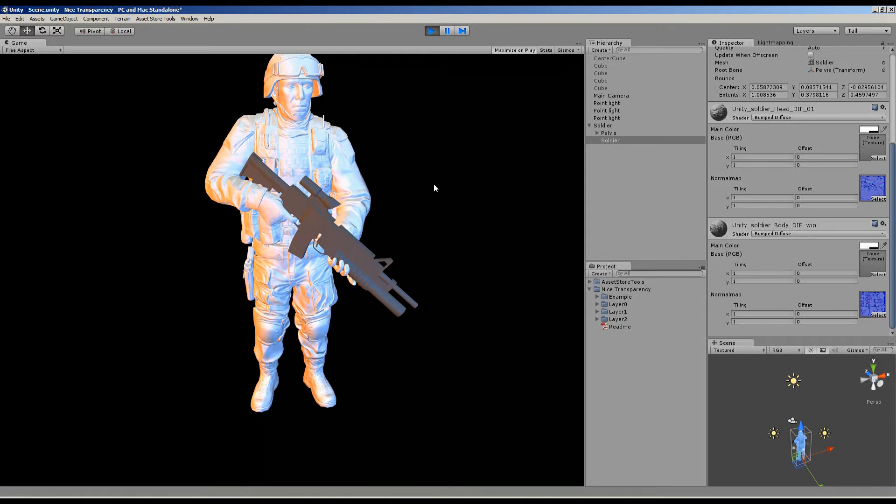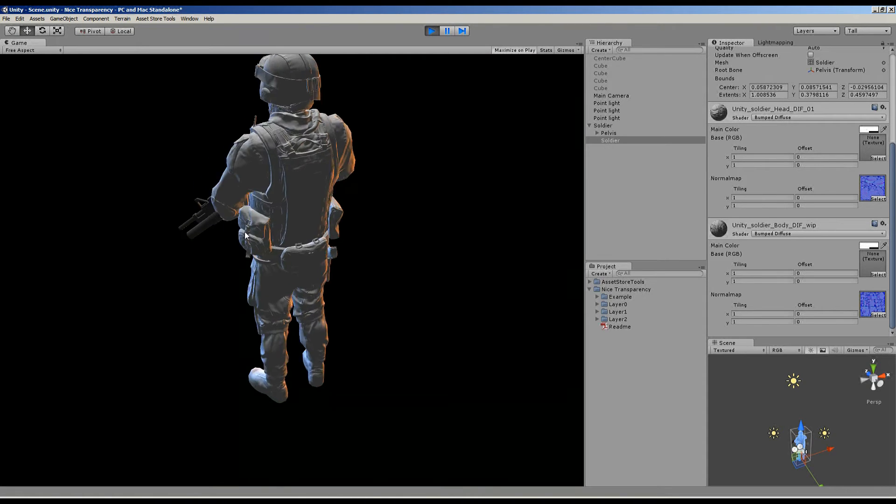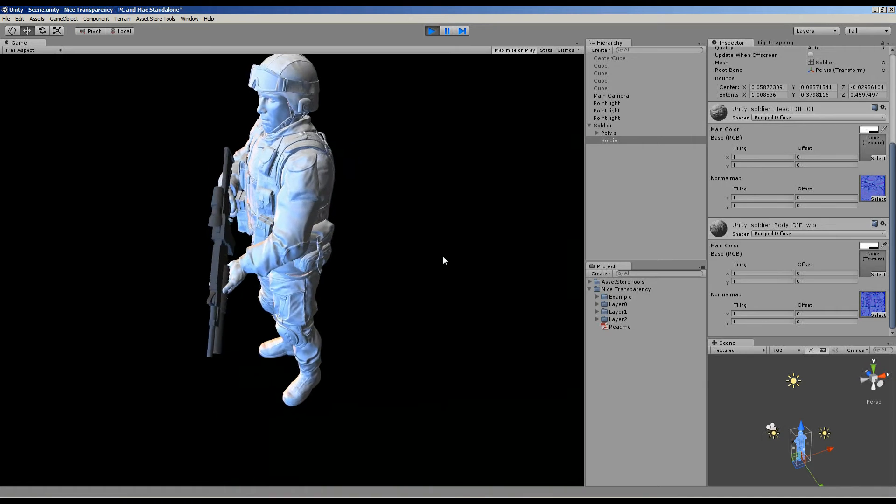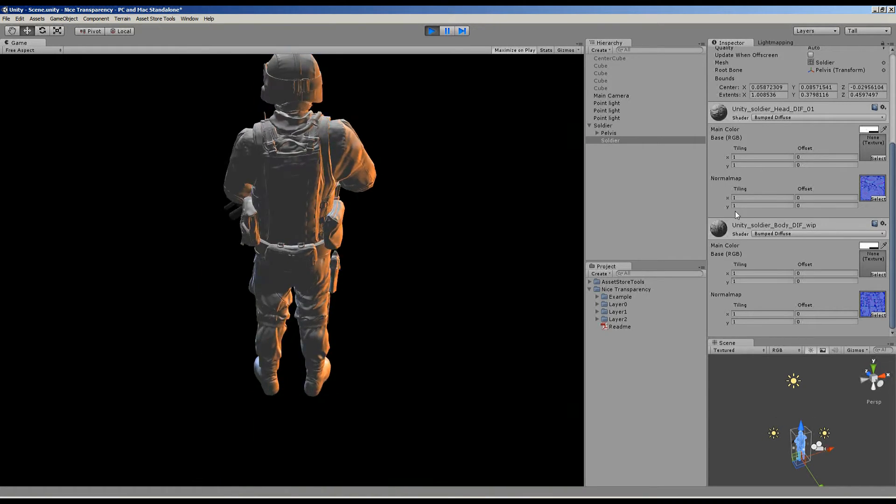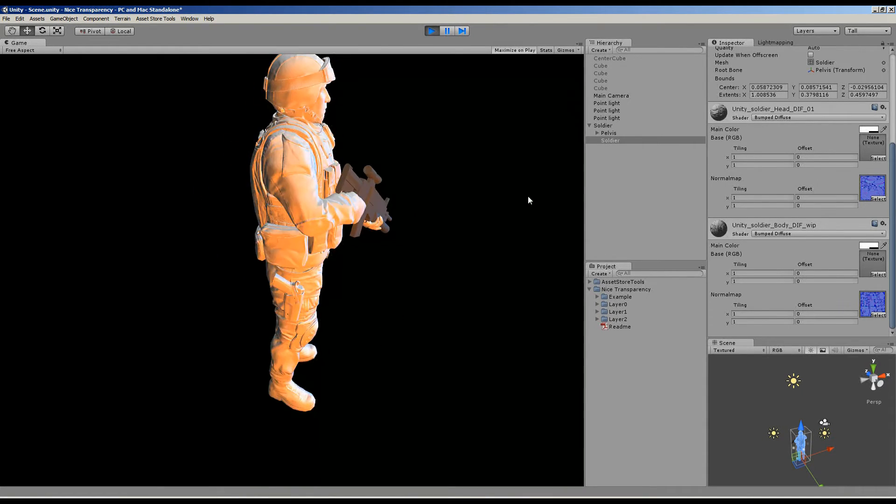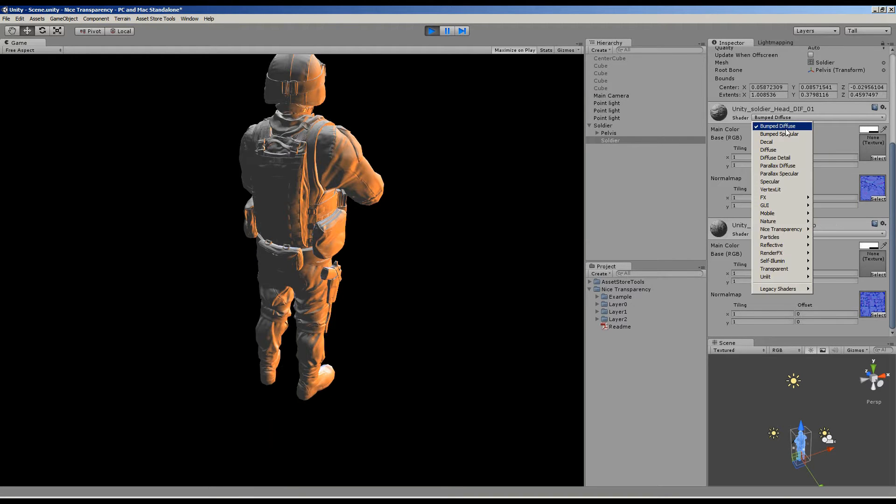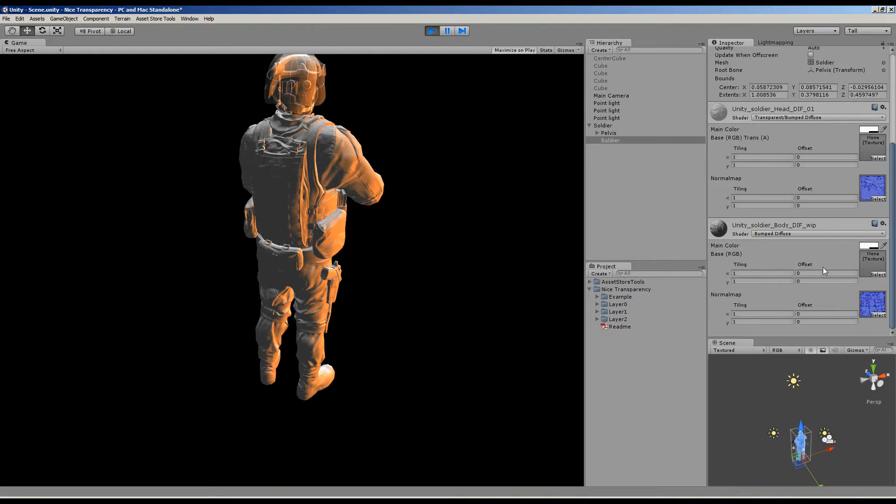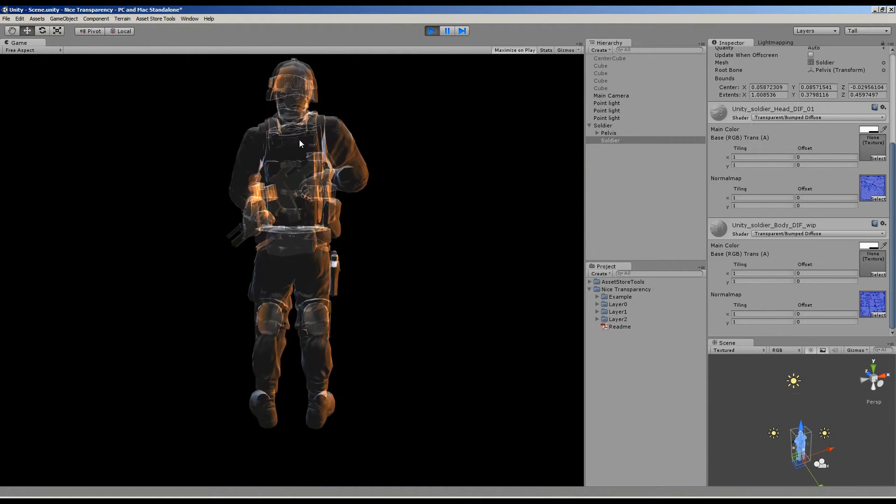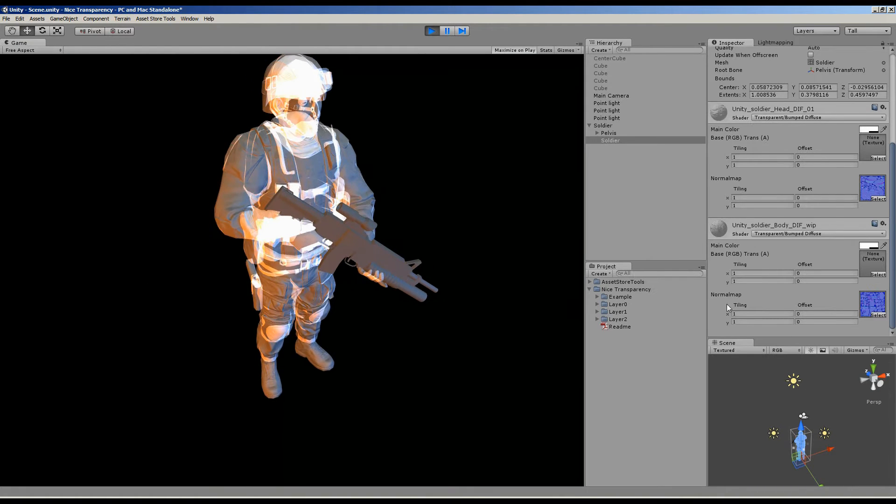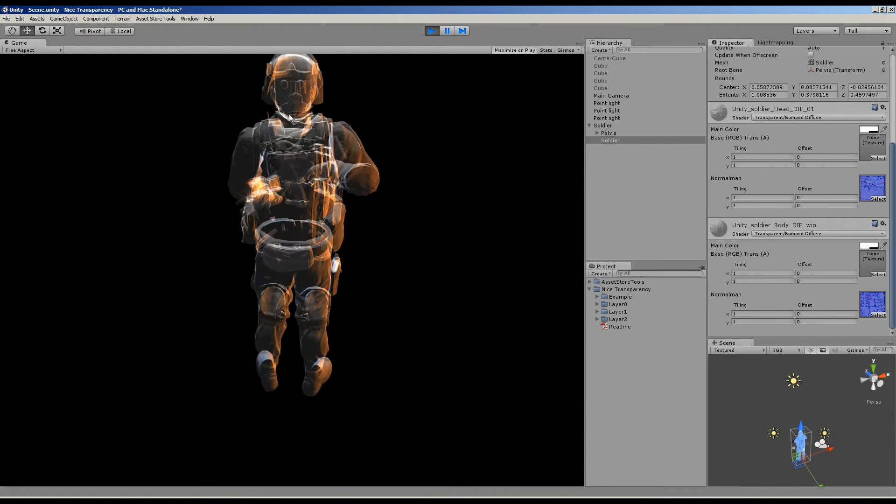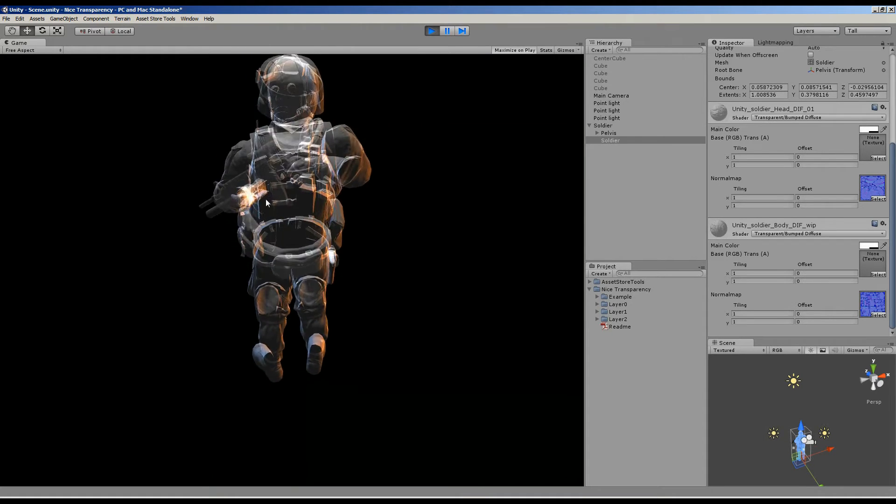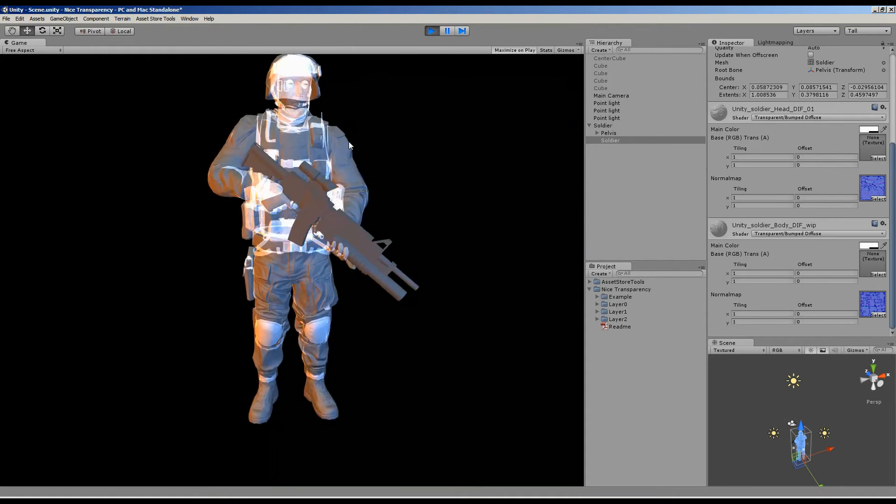Hey guys and welcome to a quick demo of the nice transparency package. You can see we've got the famous Bootcamp Soldier loaded, currently using a bump-diffuse shader. If we go ahead and change this to transparent and bump-diffuse, you can see that we get a lot of artifacts—these bright spots. And if you have a look from over here, we've got those ugly polygons showing through, and that's not really what we want.